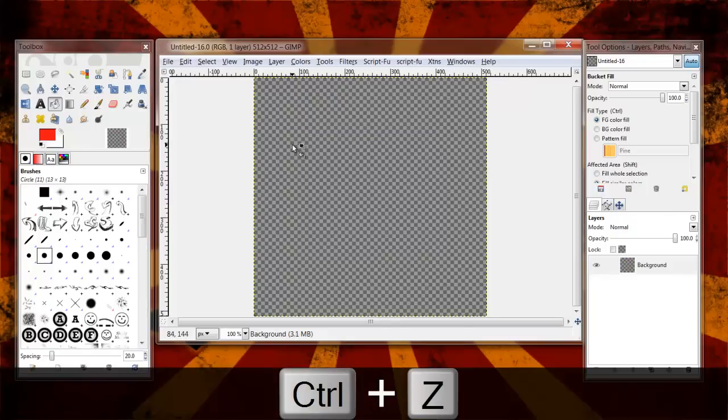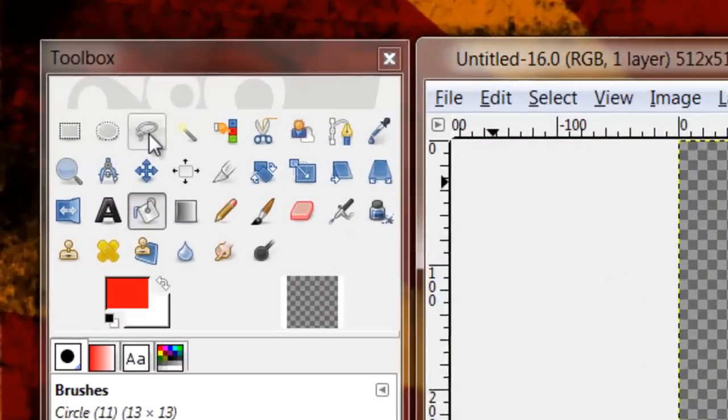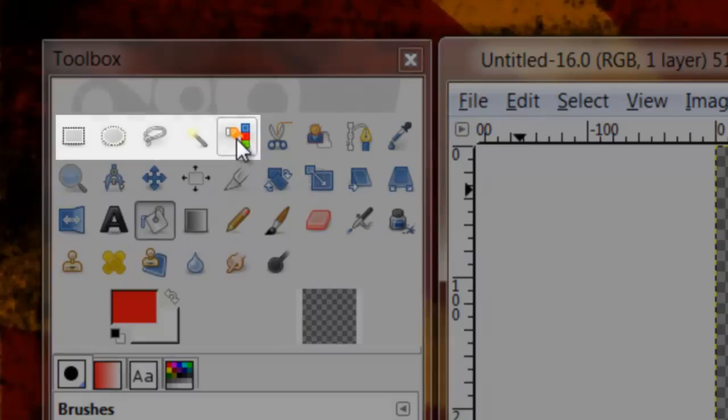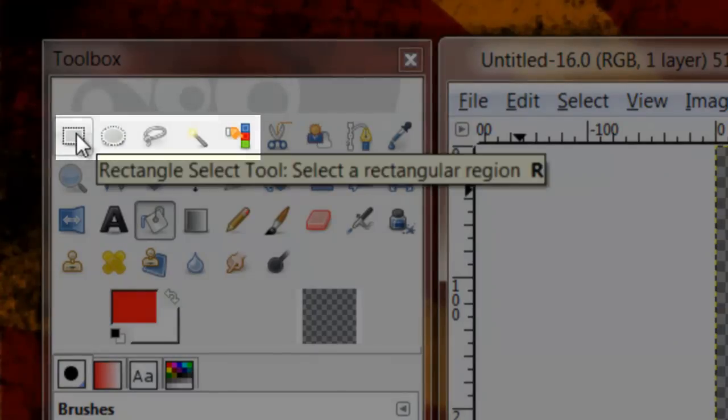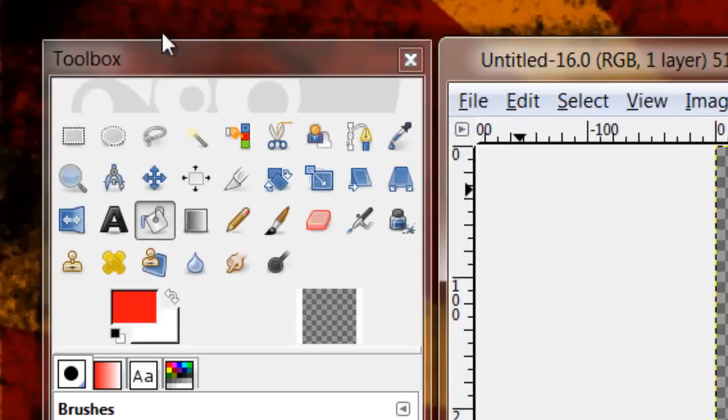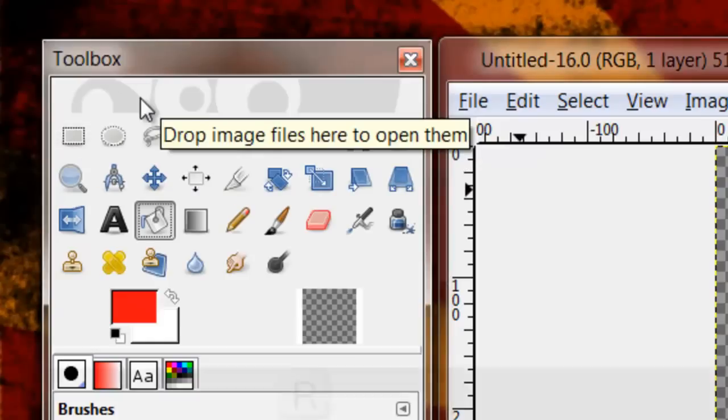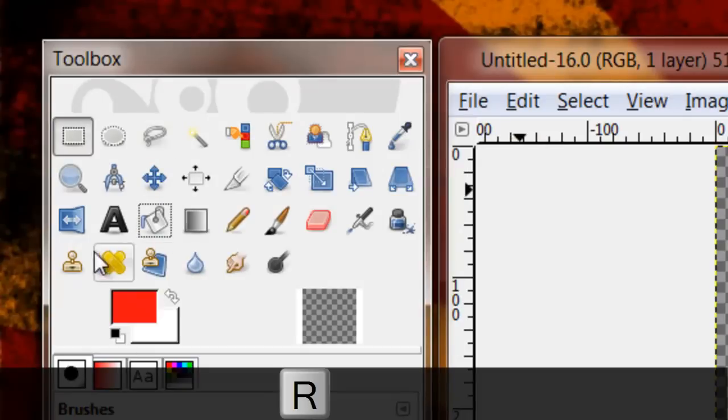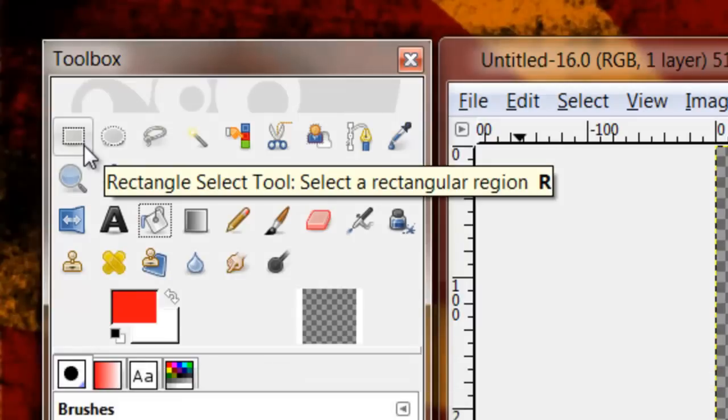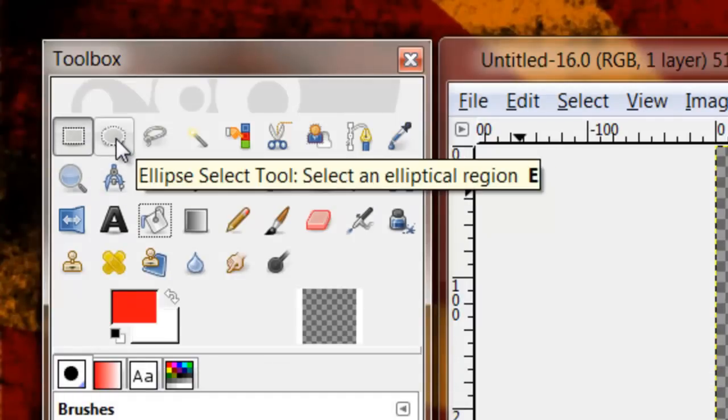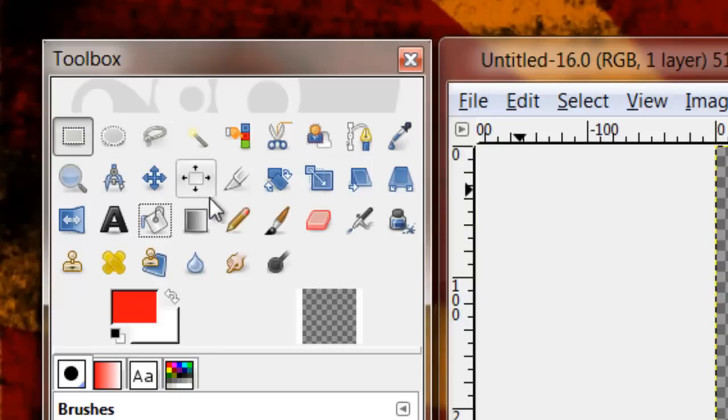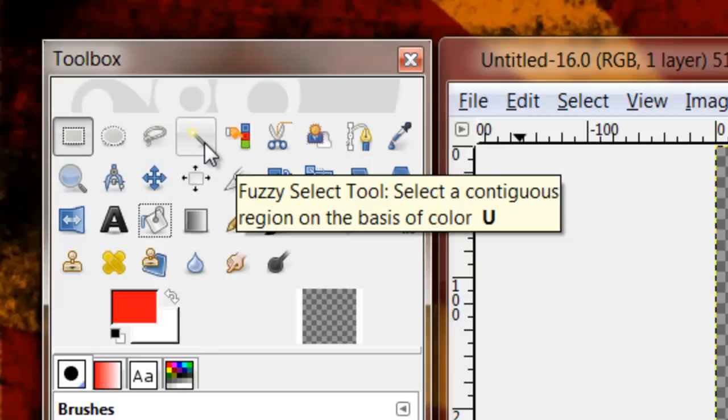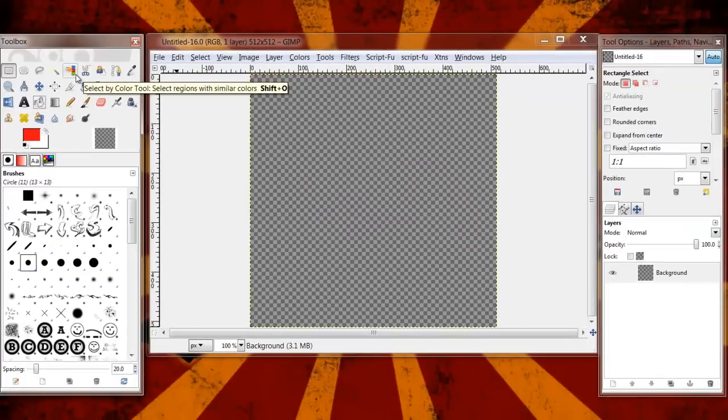So let's get started with the basics here. Today we're going to go over basically the first five tools here, the rectangle select tool. You'll notice I'm hovering over the button and I'll get a little short description of what the tool is called. You'll see in the bold letter there, that's actually your shortcut key on your keyboard. So if I actually hit R on my keyboard, you'll see that my rectangle select tool is now selected. So we'll go over rectangle select tool, the ellipse tool, free select, fuzzy select tool, and select by color.